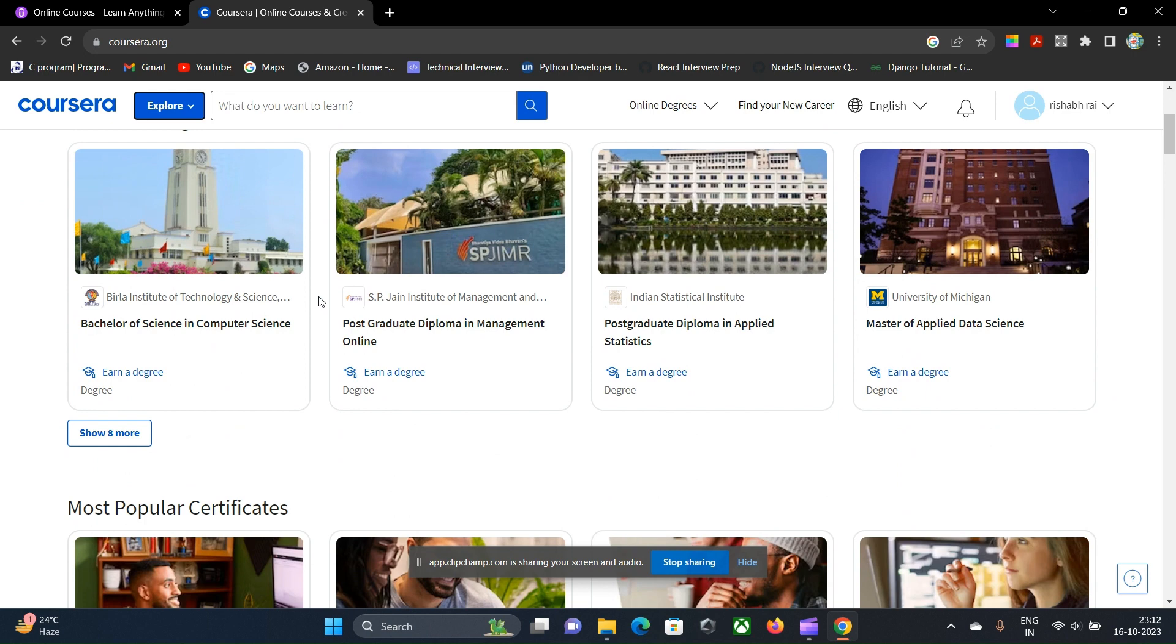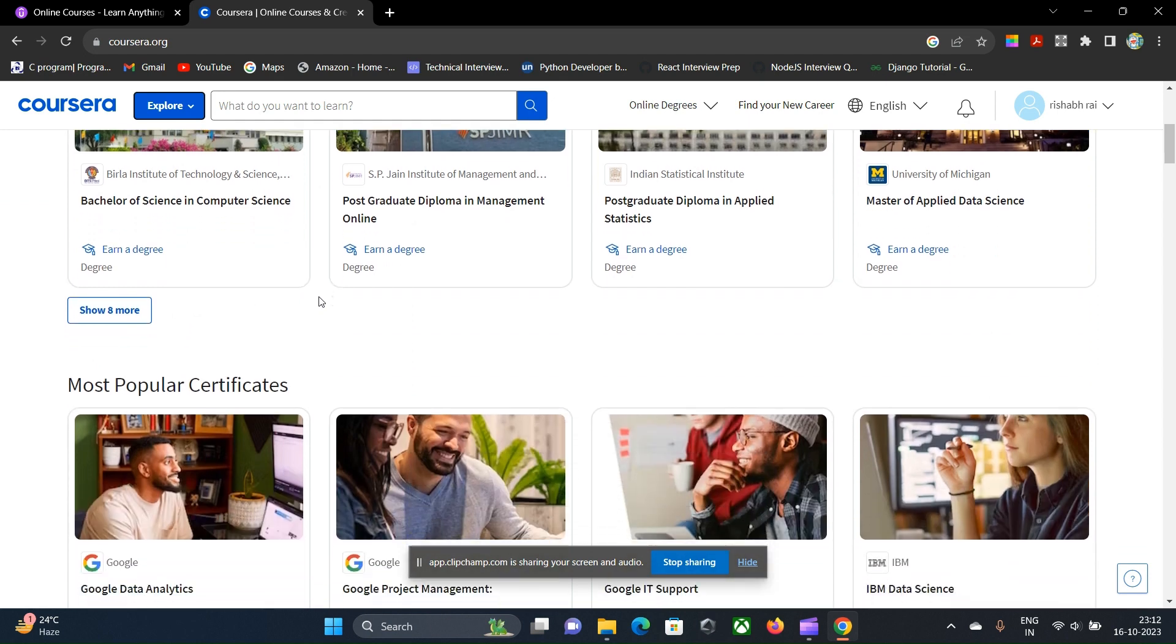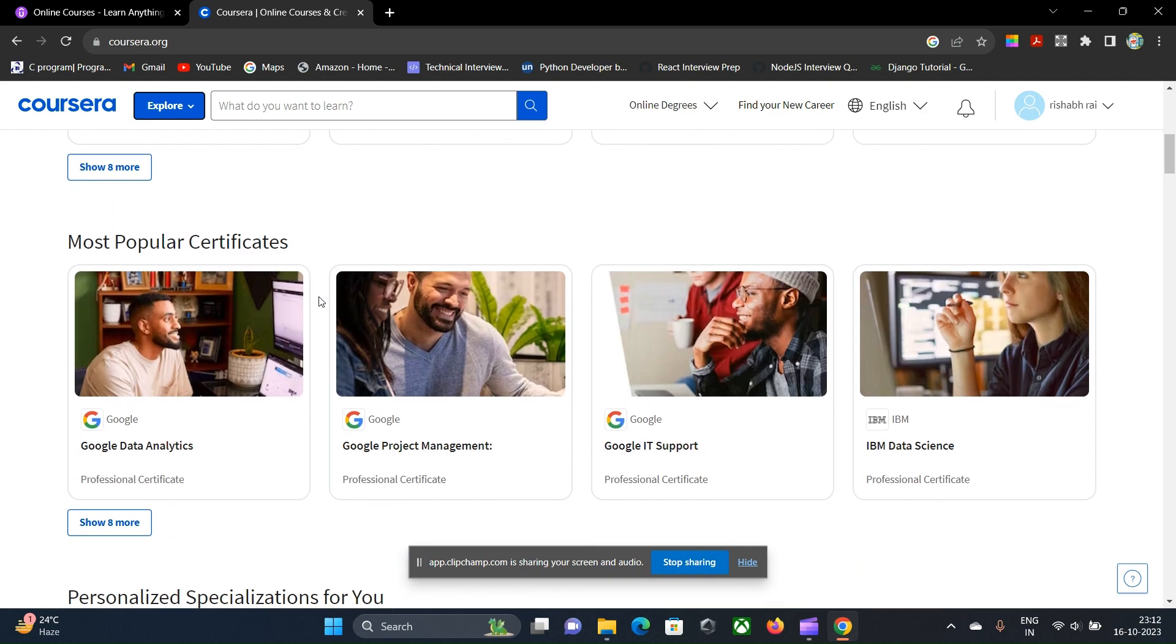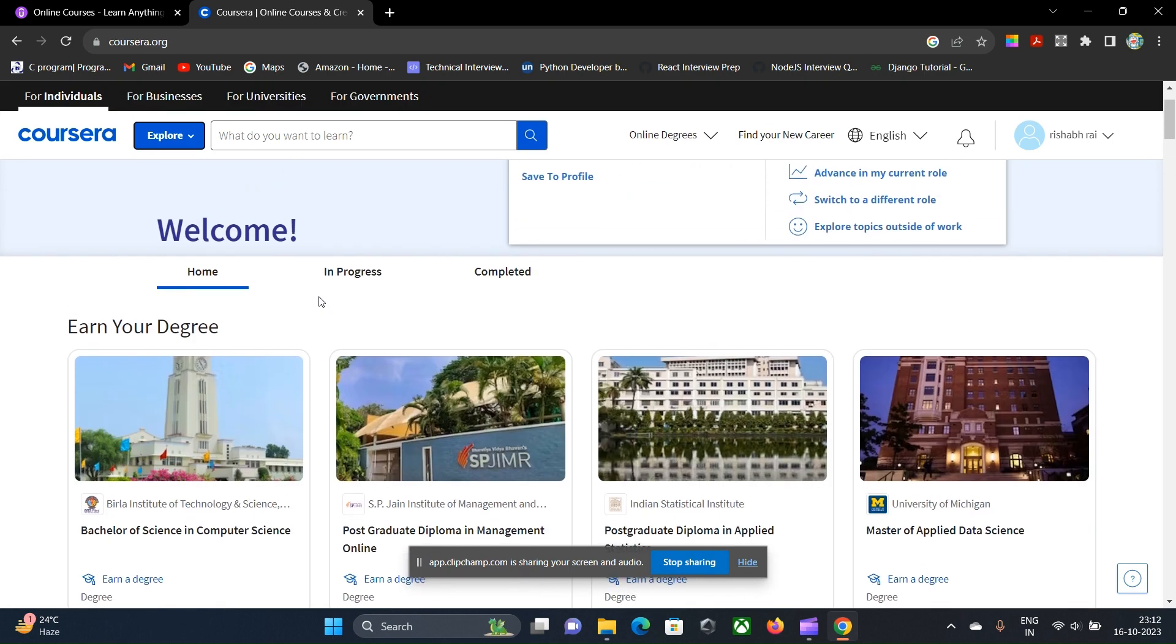One more thing I noticed: in Udemy you will have a plethora of courses regarding a particular skill set. Even in frontend React, Angular, everything—you will have an abundance of courses by many top educators that are actually working in the industry. But that cannot be said about Coursera, I don't know the reason, but yeah.